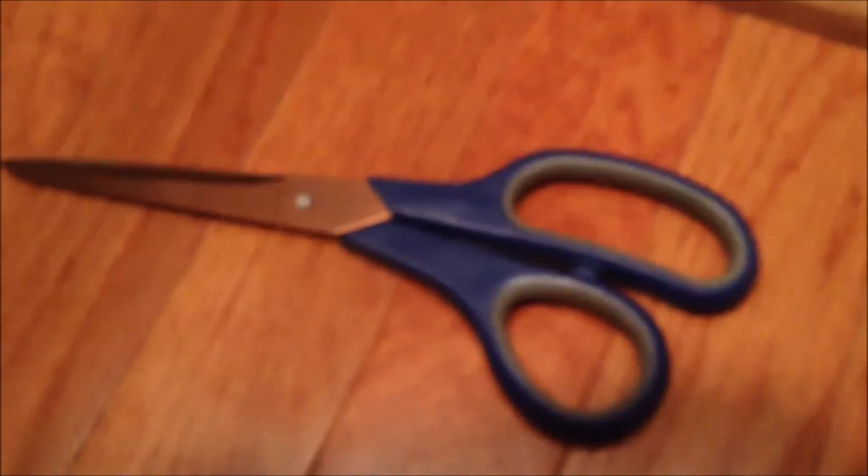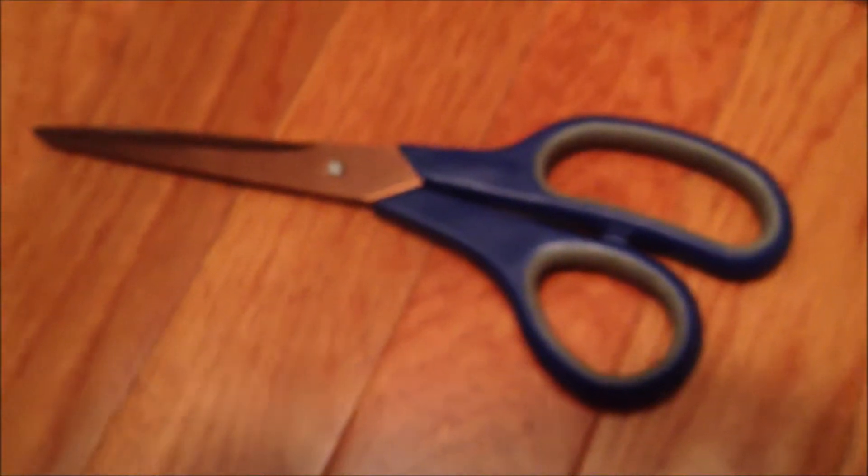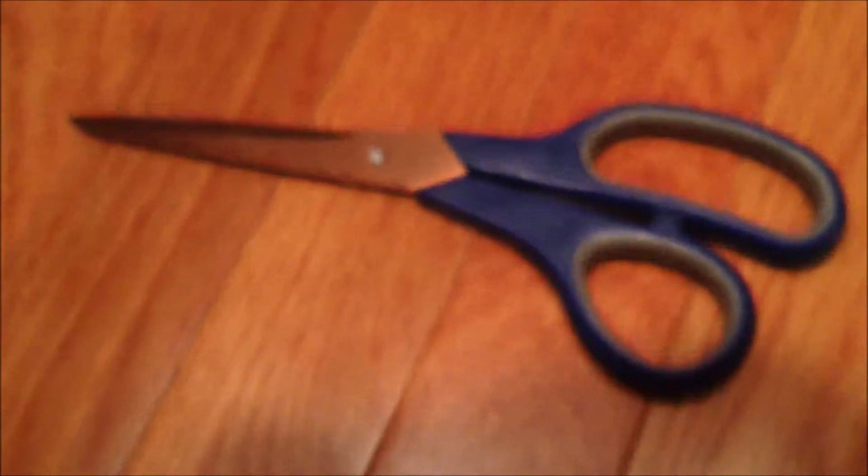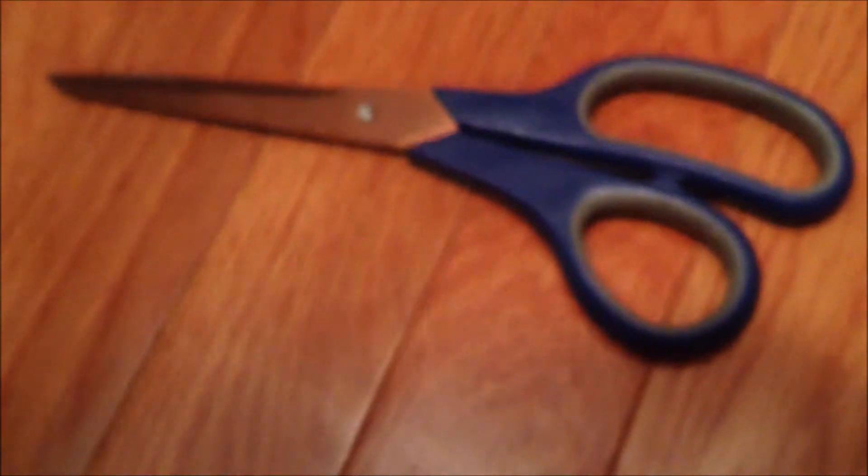Hey guys, I'm back, and with the help of this handy dandy—I was about to say simple machine, but it's not, it's a compound machine. Never mind. With the help of these scissors, I got this baby open. So let's take it out.